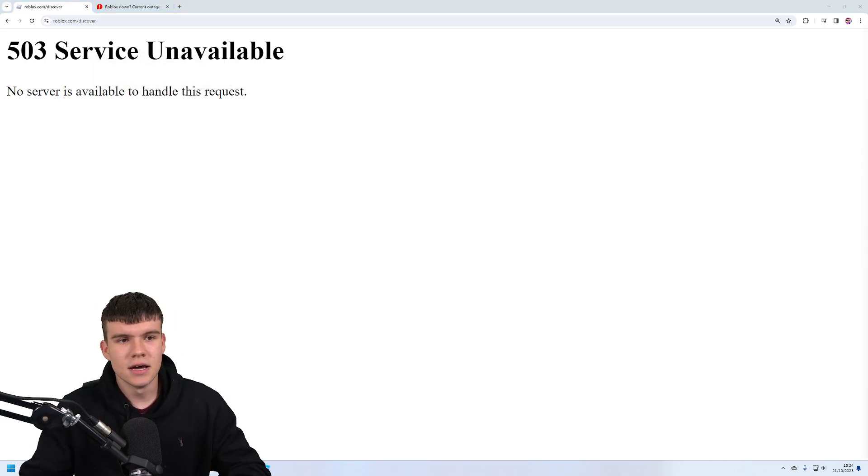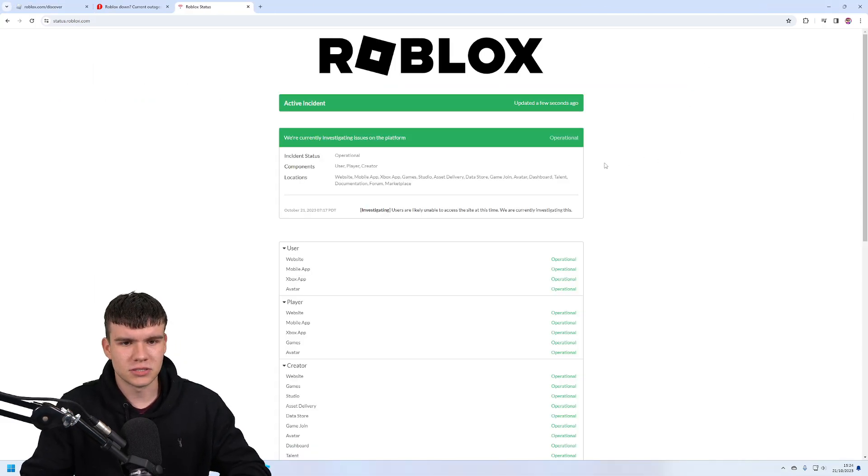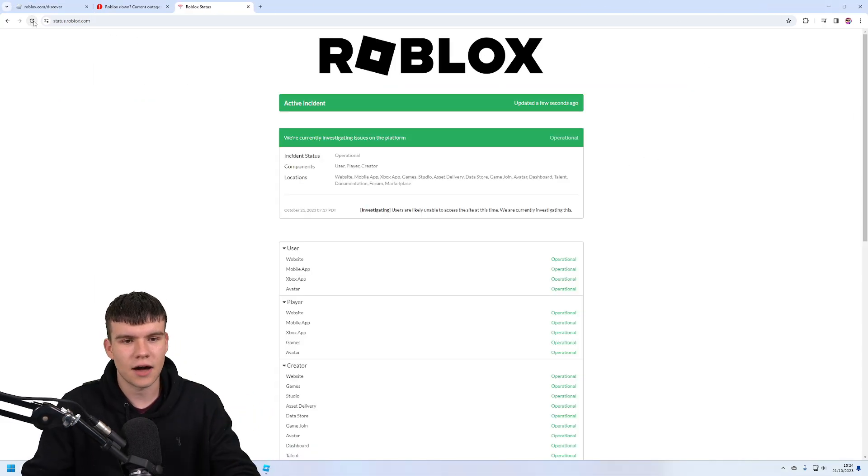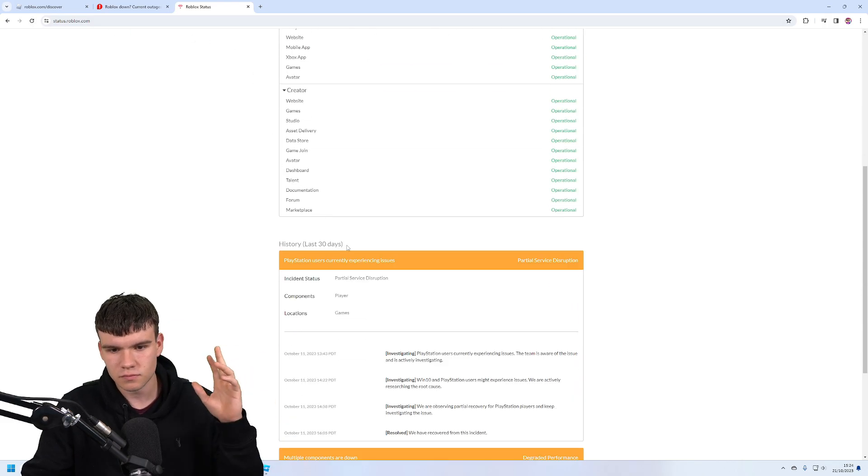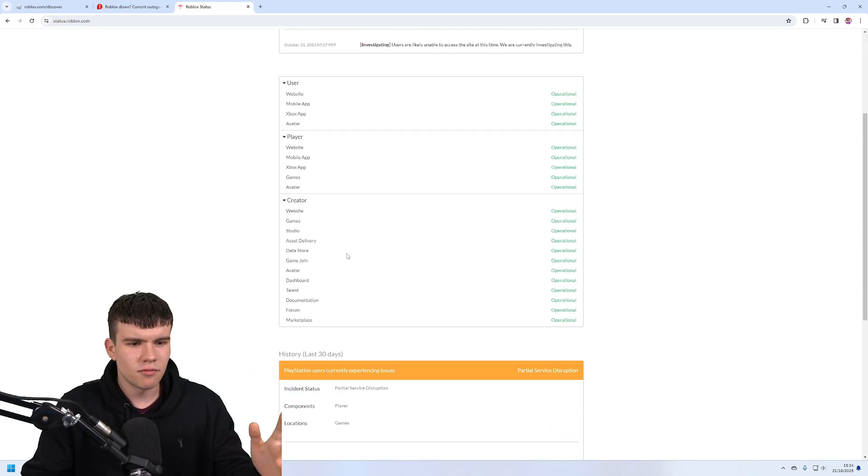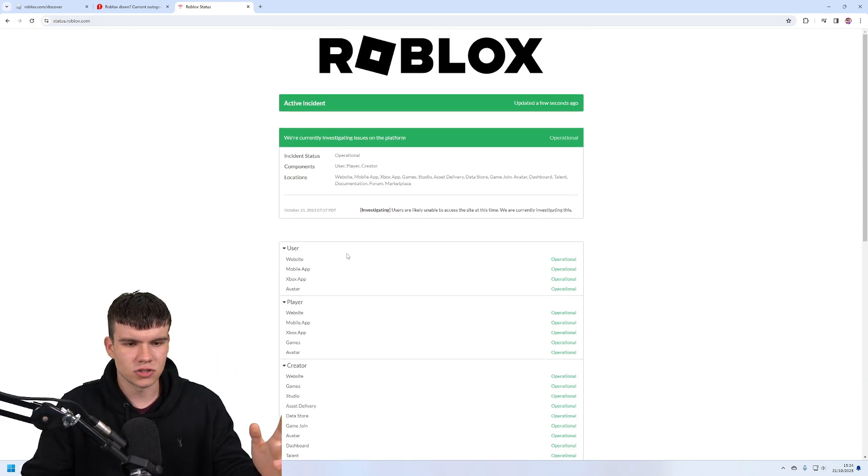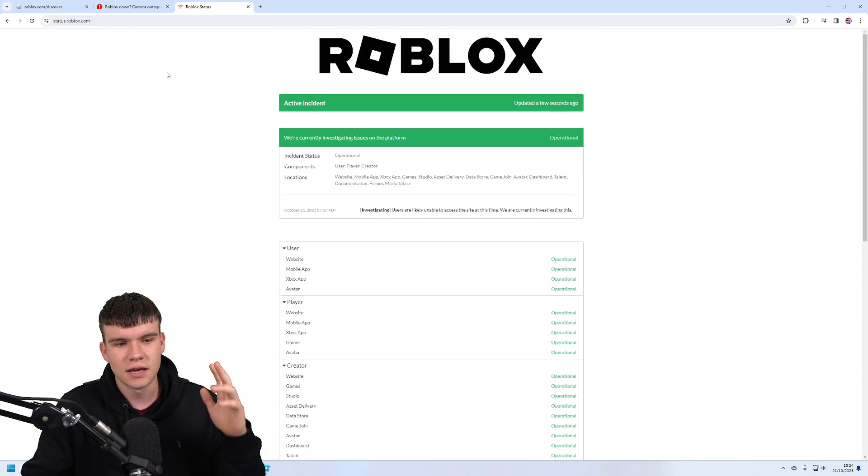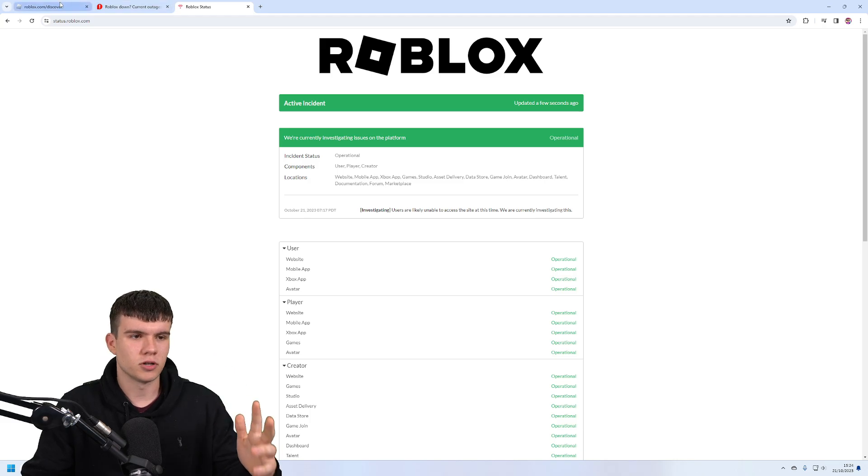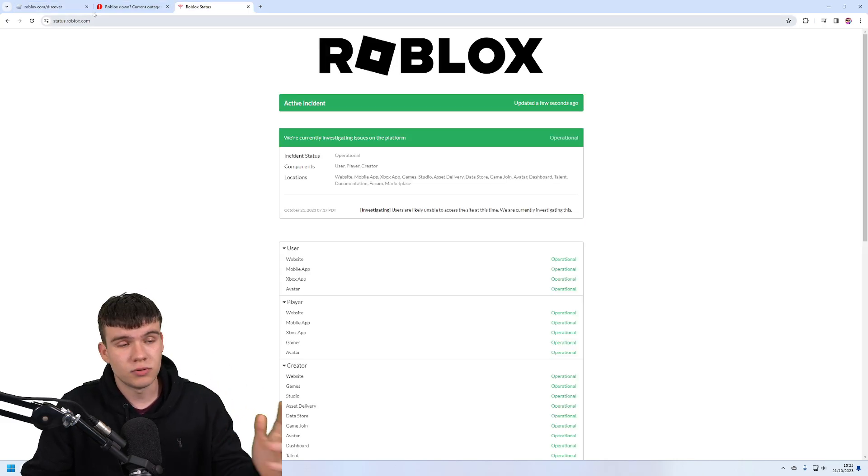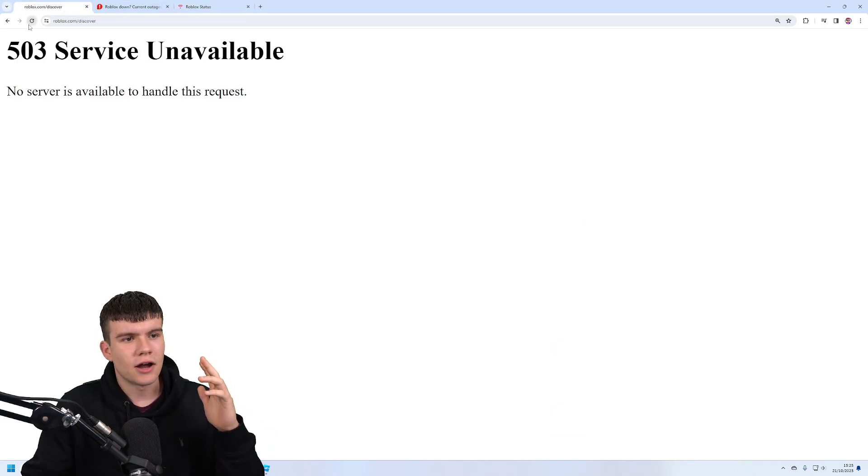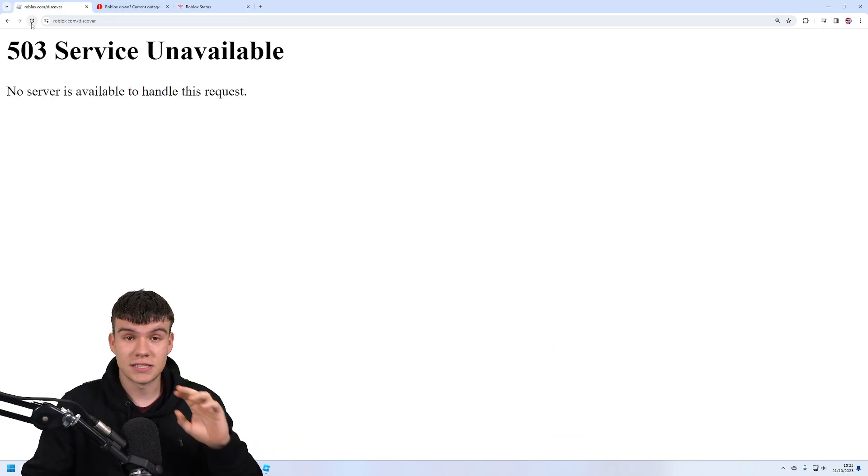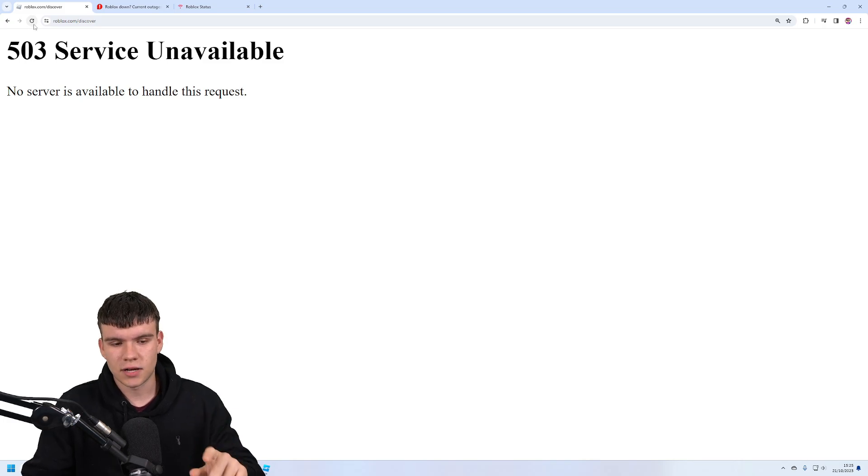But if you go to status.roblox.com currently, they haven't reported on the issue. It says here that everything's operational—that's of course not true. Roblox will update that pretty soon. I don't think they know what the current issue is because it literally just went down.